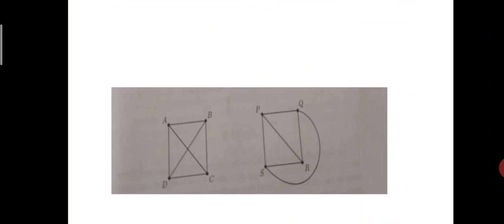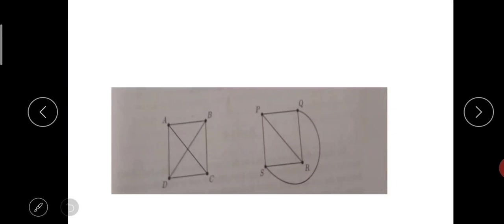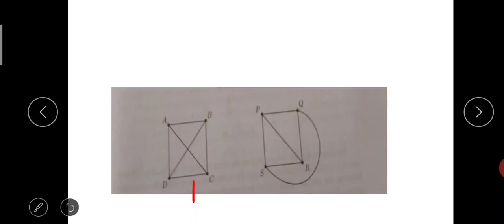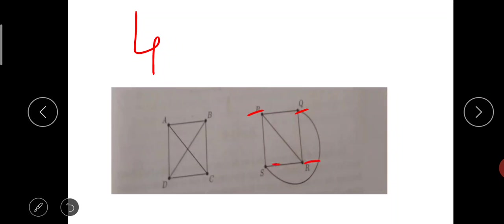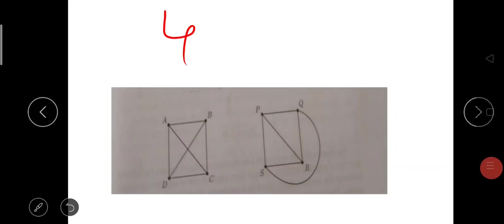Can you identify if two graphs are isomorphic? Okay, we will calculate it. This is the first graph, this is the second graph. First graph contains how many vertices? A, B, C, D — four vertices. Second graph contains P, Q, R, S — four vertices. So first condition is matched: both are containing four vertices.